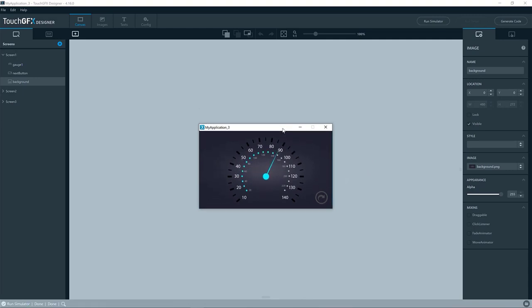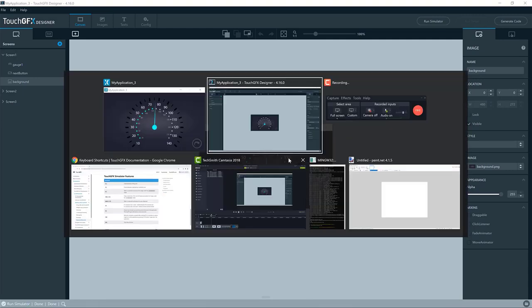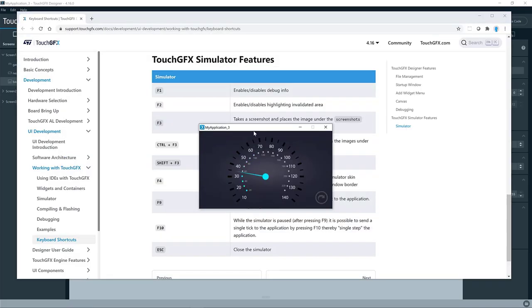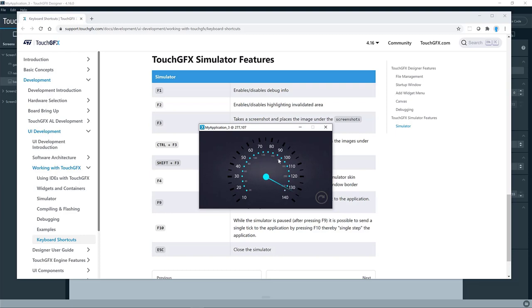Okay, so let us have a look at some of them. So here we have the simulator. It says in the documentation F1, and we'll enable the debug. So let's try that. So here you can see that now it prints the position of the mouse cursor.